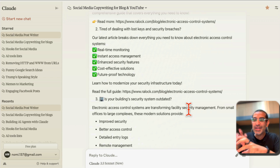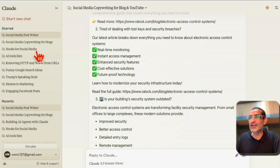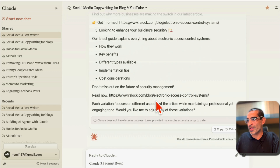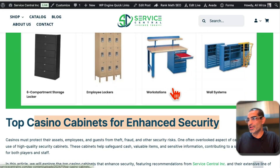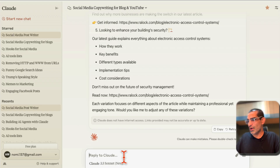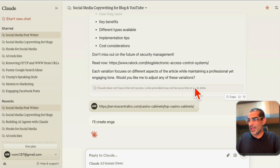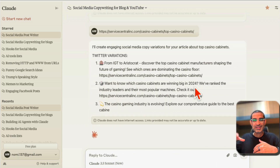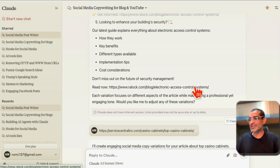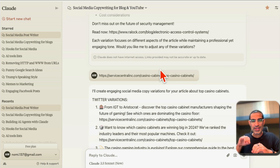After that I have five Facebook post variations as well. You don't have to pay anyone or even pay for tools — you can create your own mini AI social media post writer. I've saved this chat like a favorite and I can reuse it. Here's another blog article, this one about a casino cabinet for enhanced security — I'll copy the URL, paste it in, and you'll notice it remembers the context from the first example.